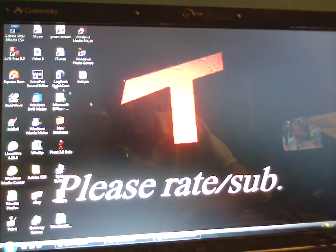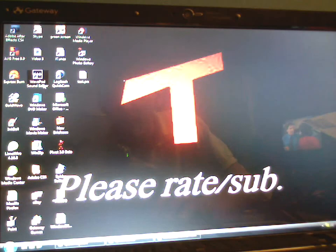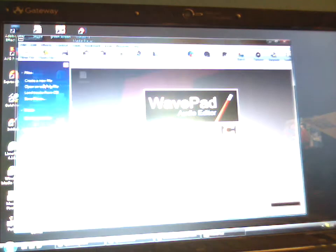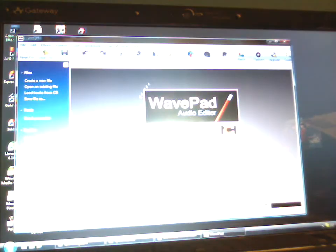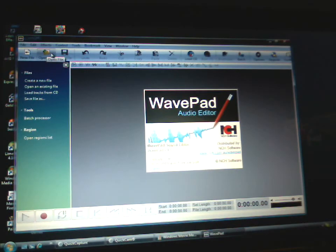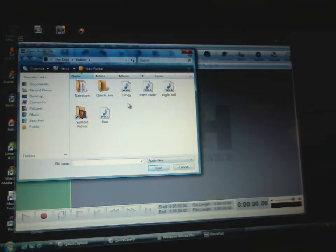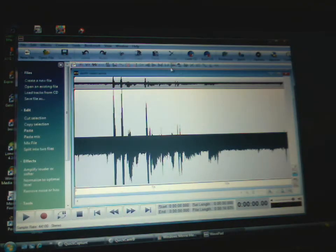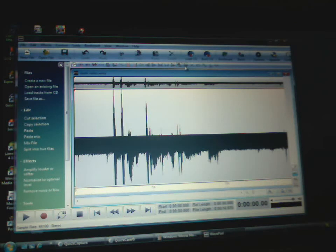Then you're going to want to download this thing called Wave Pad Sound Editor. It will open up like this. Then you're going to have to hit open, file, and then click your Darth Vader. Alright, after you open it up, it should look like this.